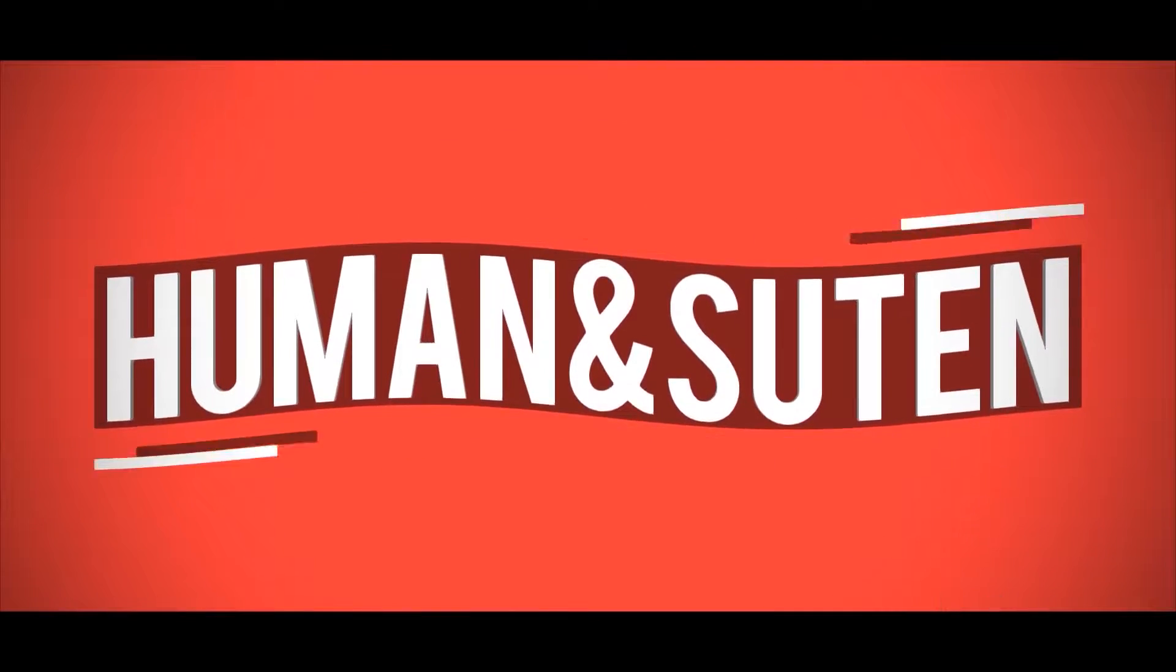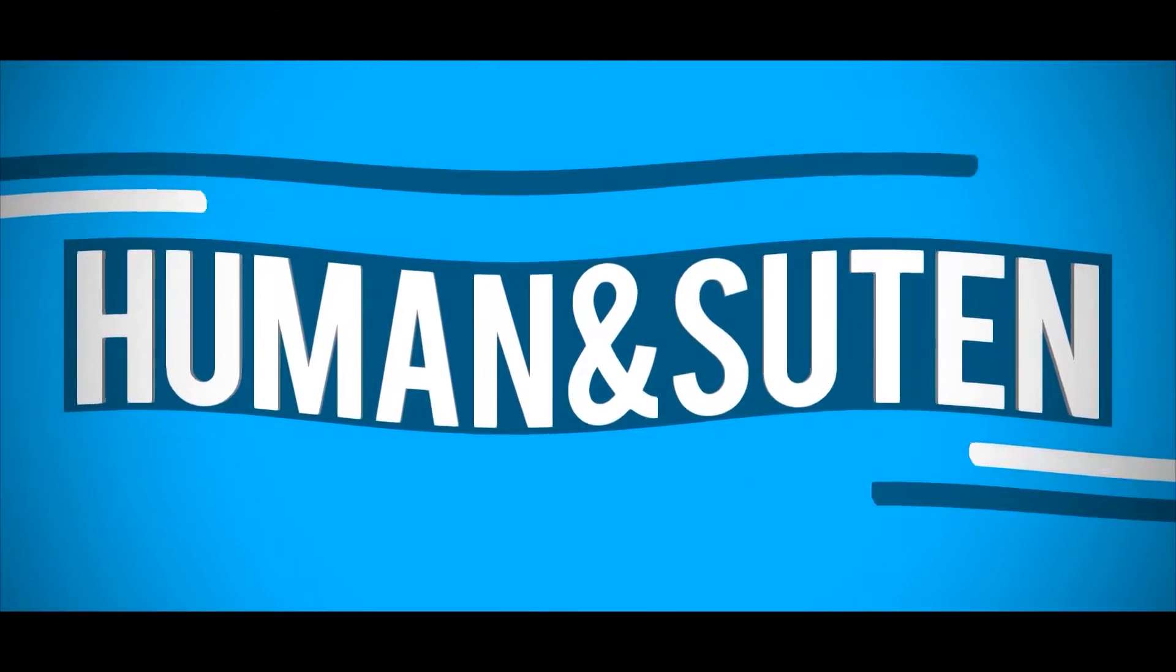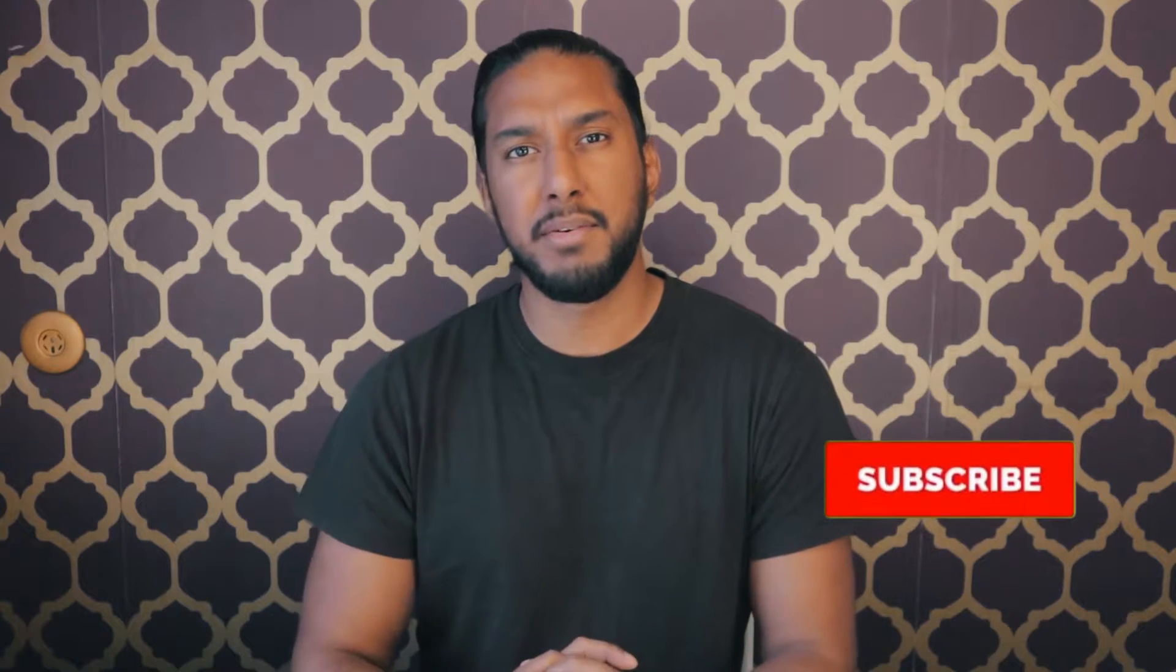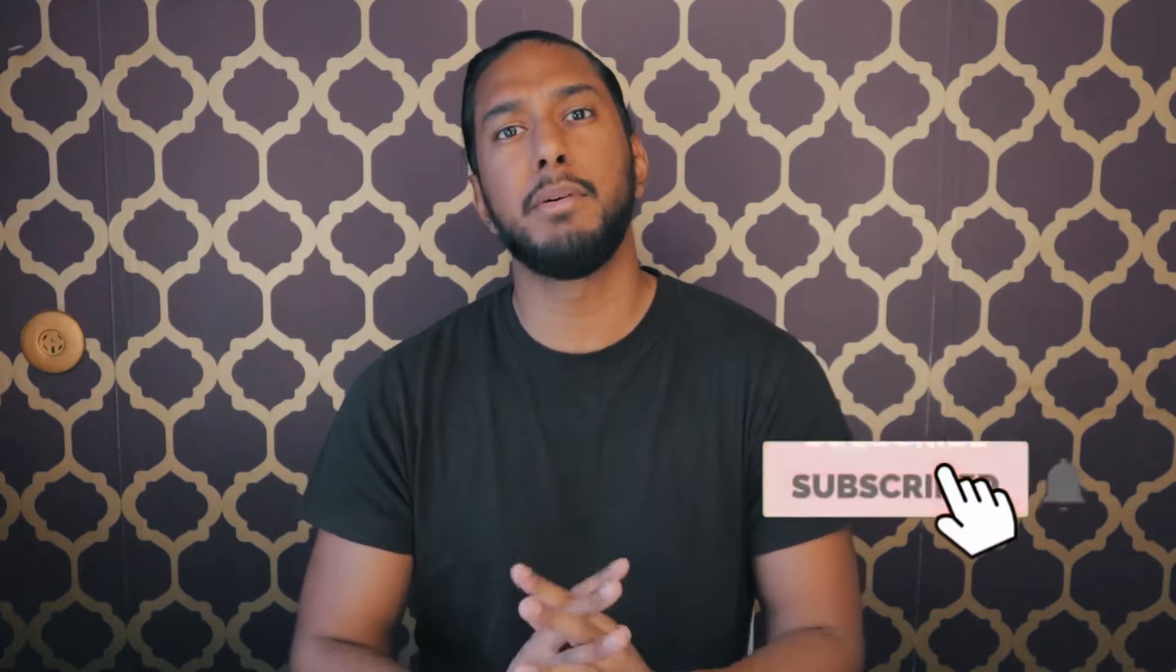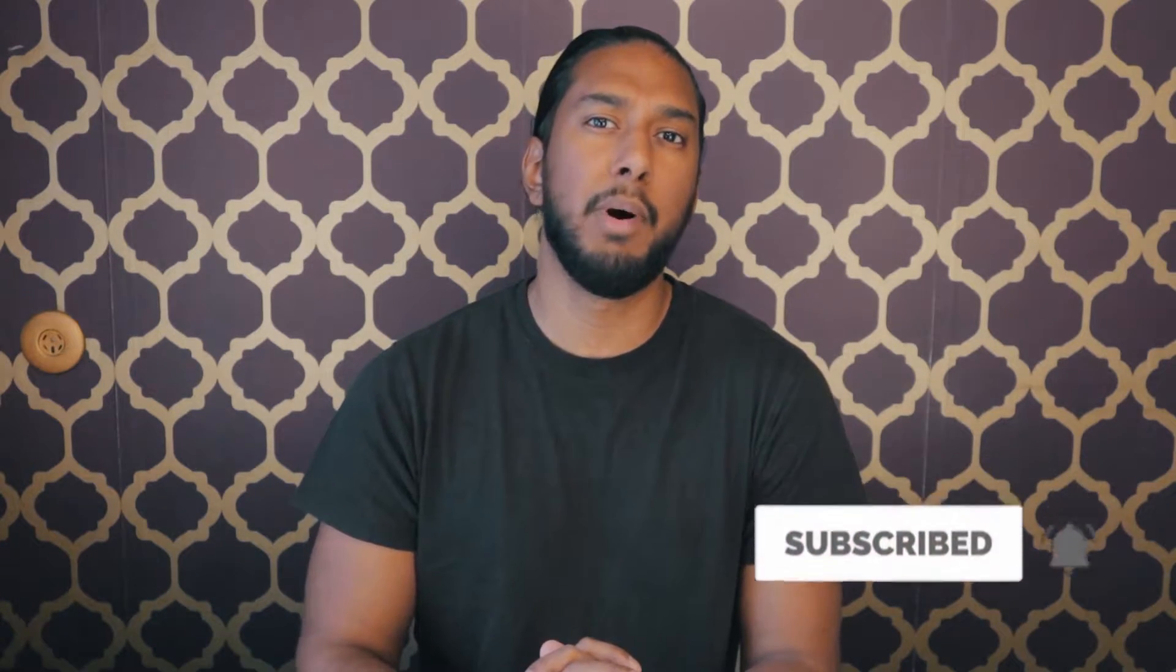Today we're installing Pop!_OS by System76. Yes, hello, welcome! Welcome back guys, I'm from Tech Video with Human and Suiten, and today we're continuing with Linux Distro OS. Today we're going to teach you how to install Pop!_OS by System76.